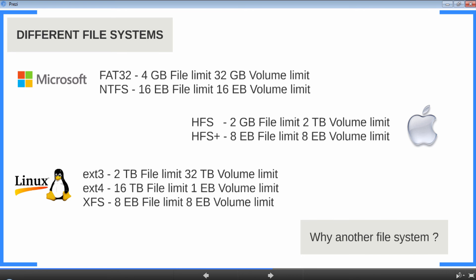So clearly, recent file systems can handle individual file sizes up to 8 exabyte or even up to 16 exabyte, right? So clearly we have file systems where we can store big data sets. Then what is the need for HDFS? Any guesses? Now seriously, take a guess.